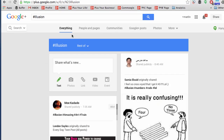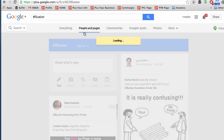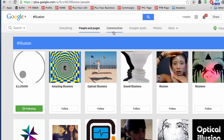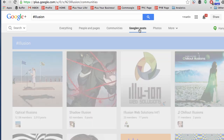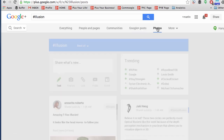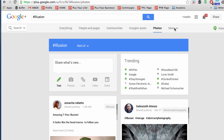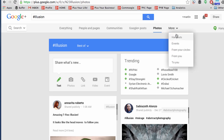Coming back to the top, you can filter by best of or most recent, by people and pages, communities, specifically Google+ posts, photos, and then under the more option, content. You can look specifically for hangouts, for events, from content just from within your circles, content from you, or content to you.